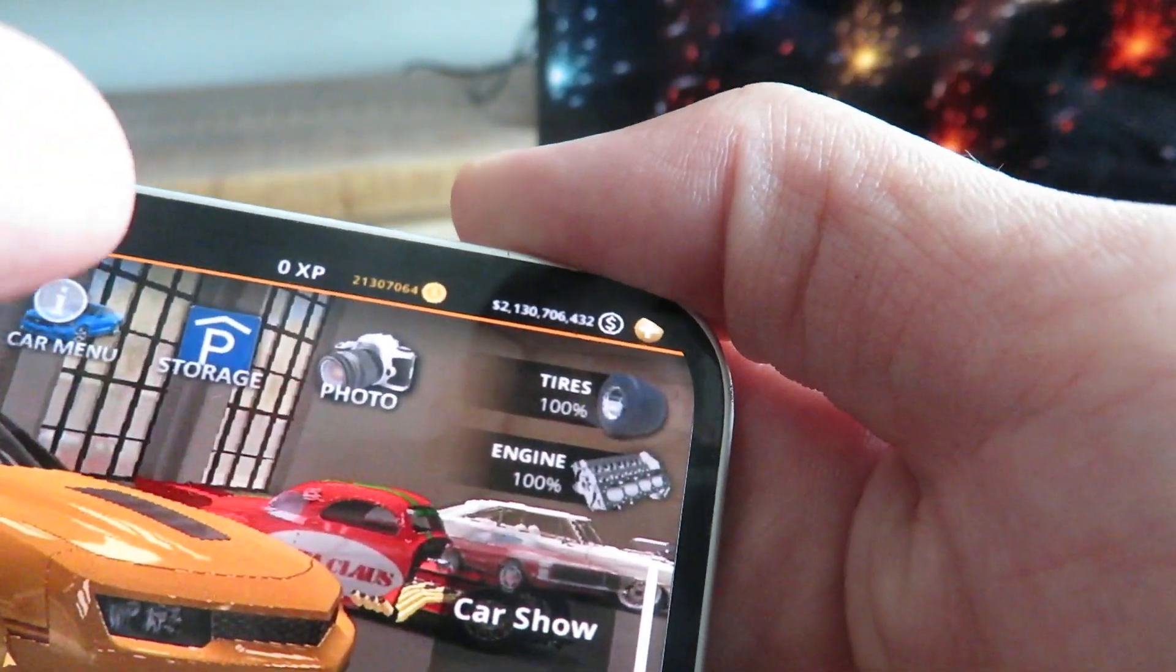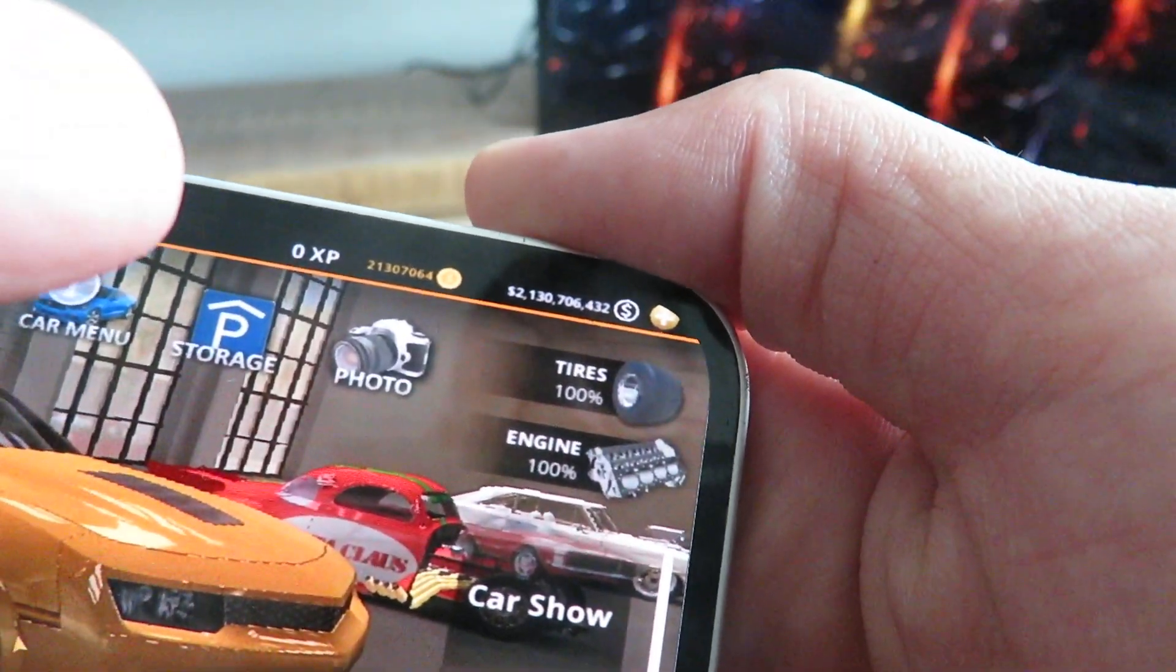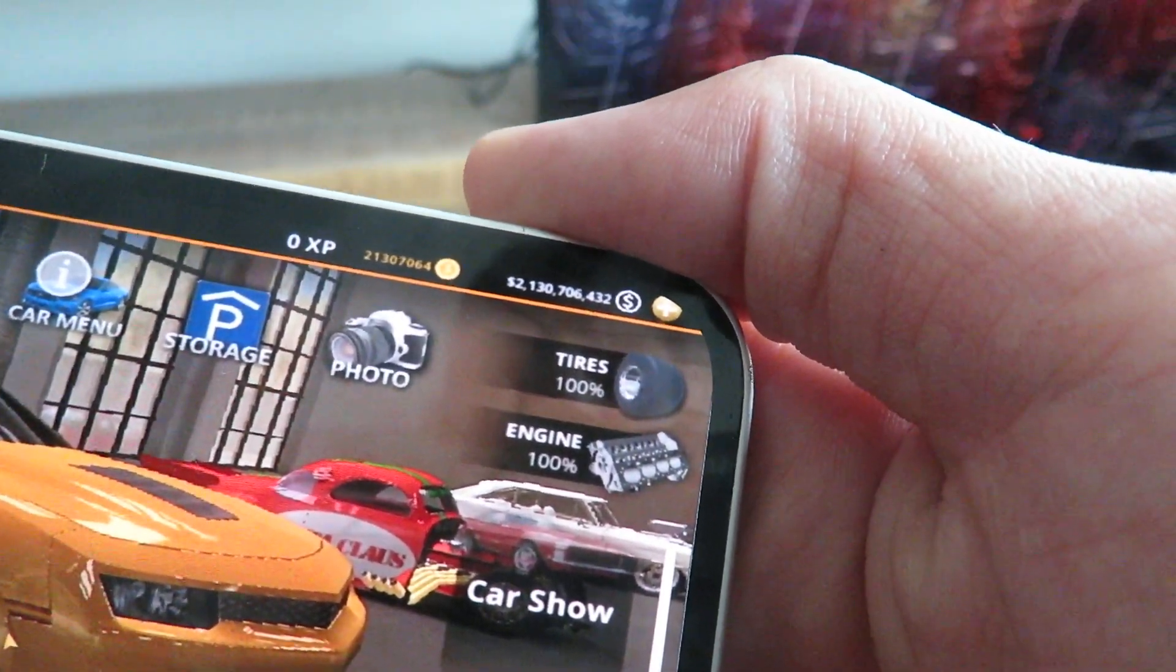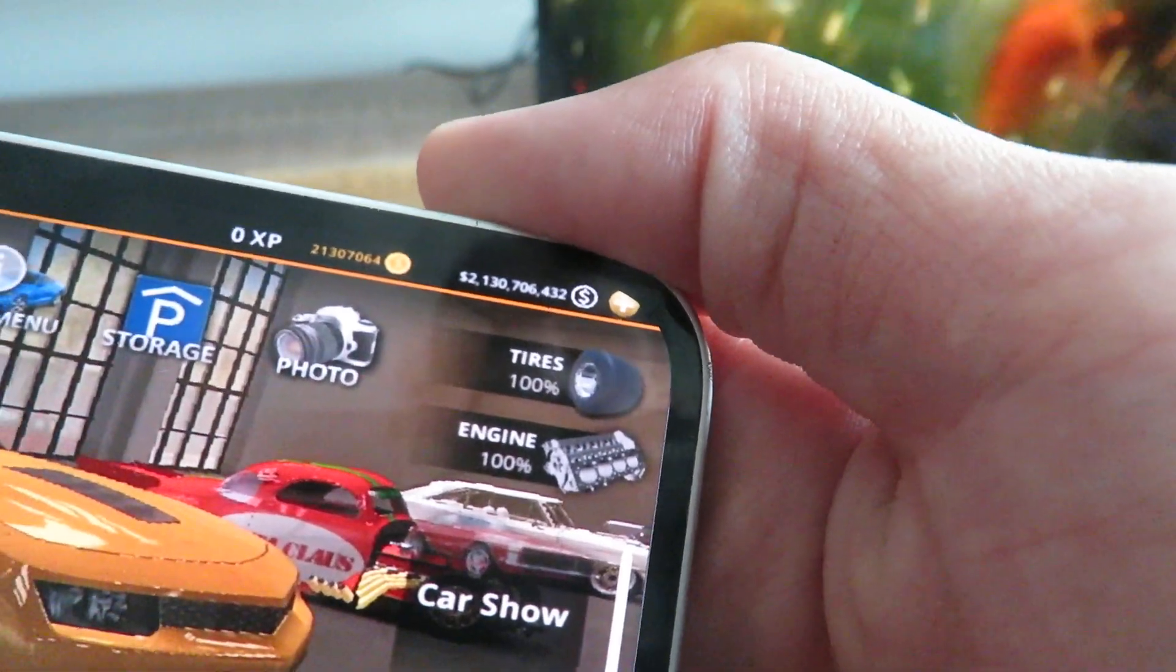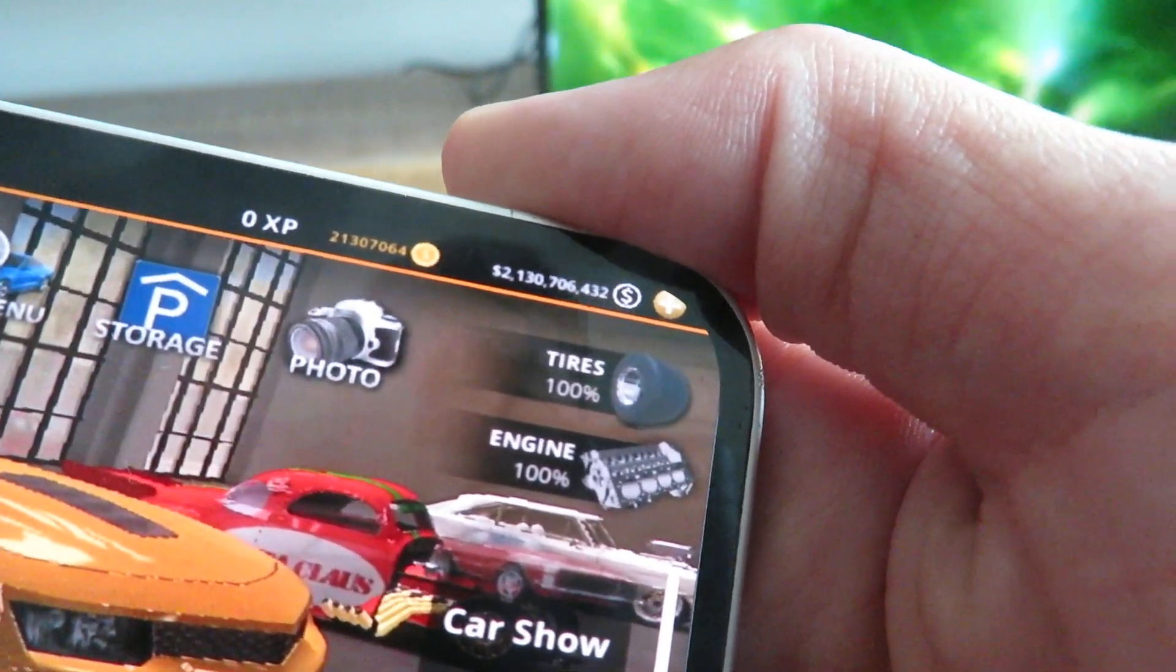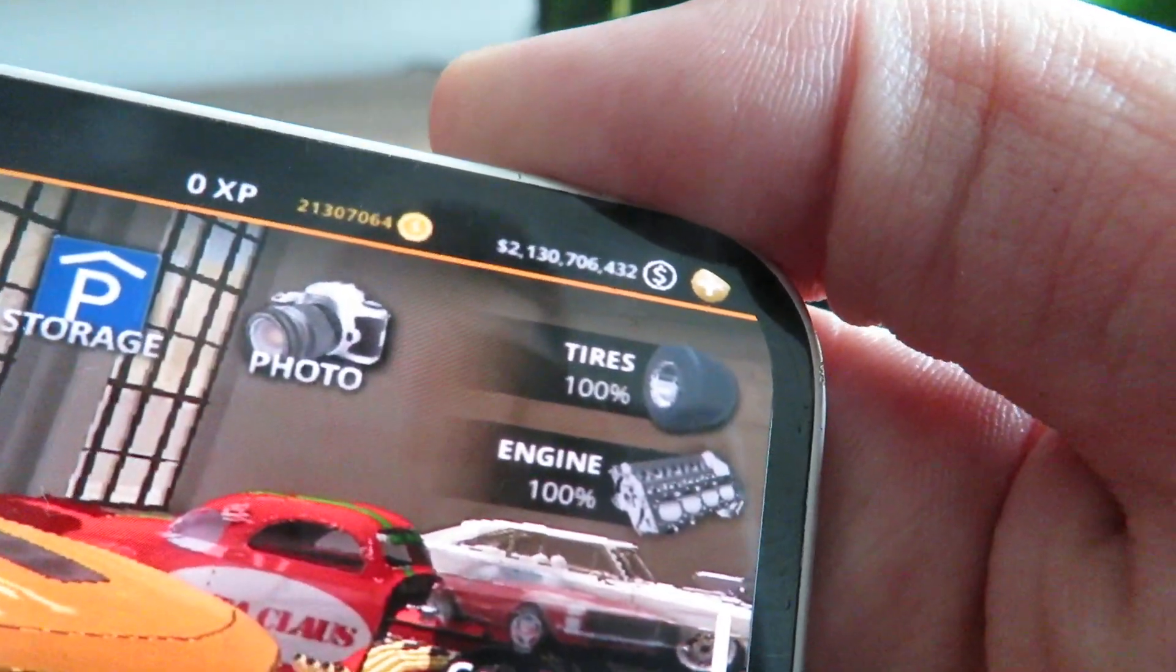Yo, what's up guys, today I'm going to show you guys a brand new No Limit Drag Racing 2 money glitch for all iOS and Android devices, so check this out.